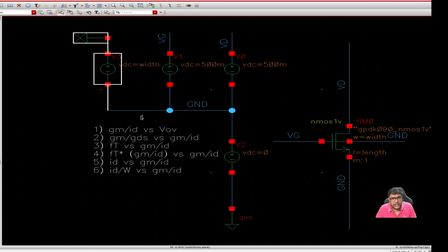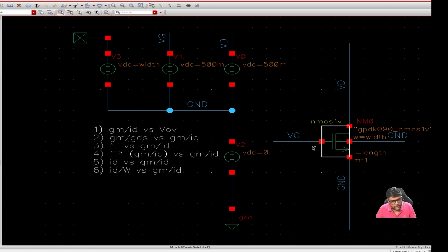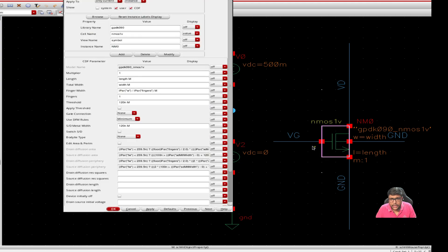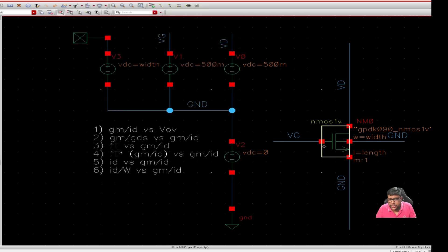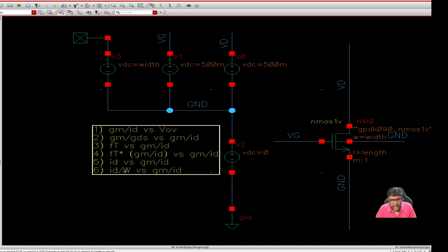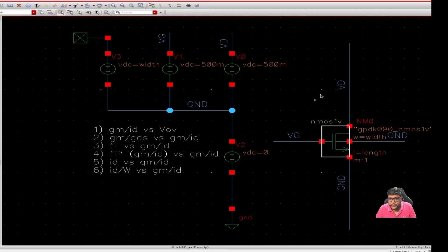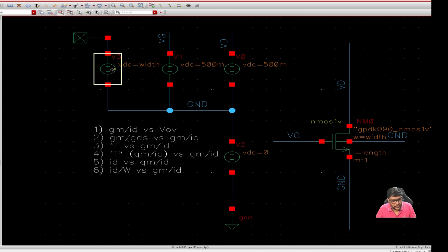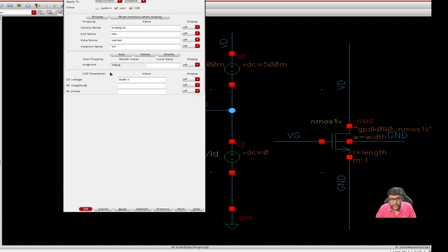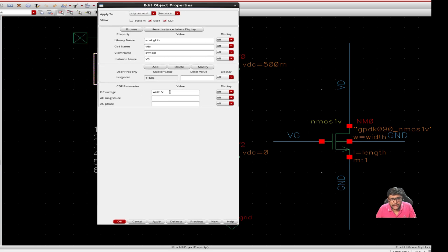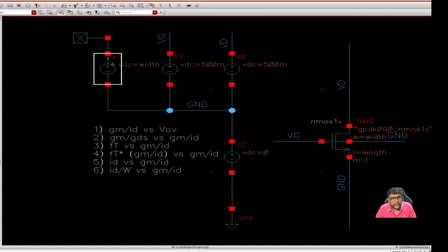This one is a dummy voltage to check the width. In this nMOS, I am taking the width as a variable and length as a variable. But to calculate this id by w, we cannot take this variable as a parameter in calculator. So I have taken another voltage source and I have put the width variable as the voltage source, so whenever I will vary this voltage source this width will vary and I will divide that with the id.